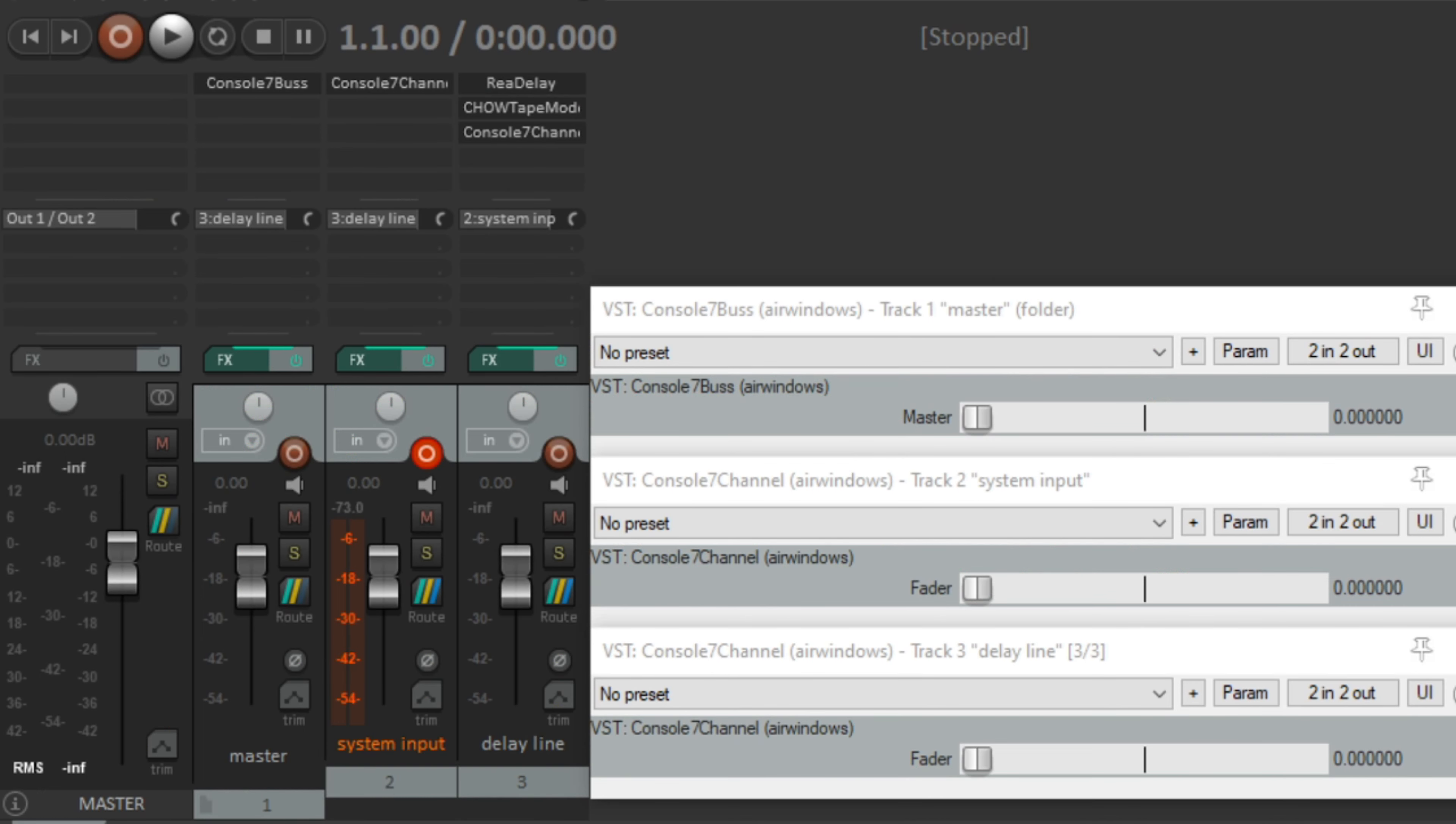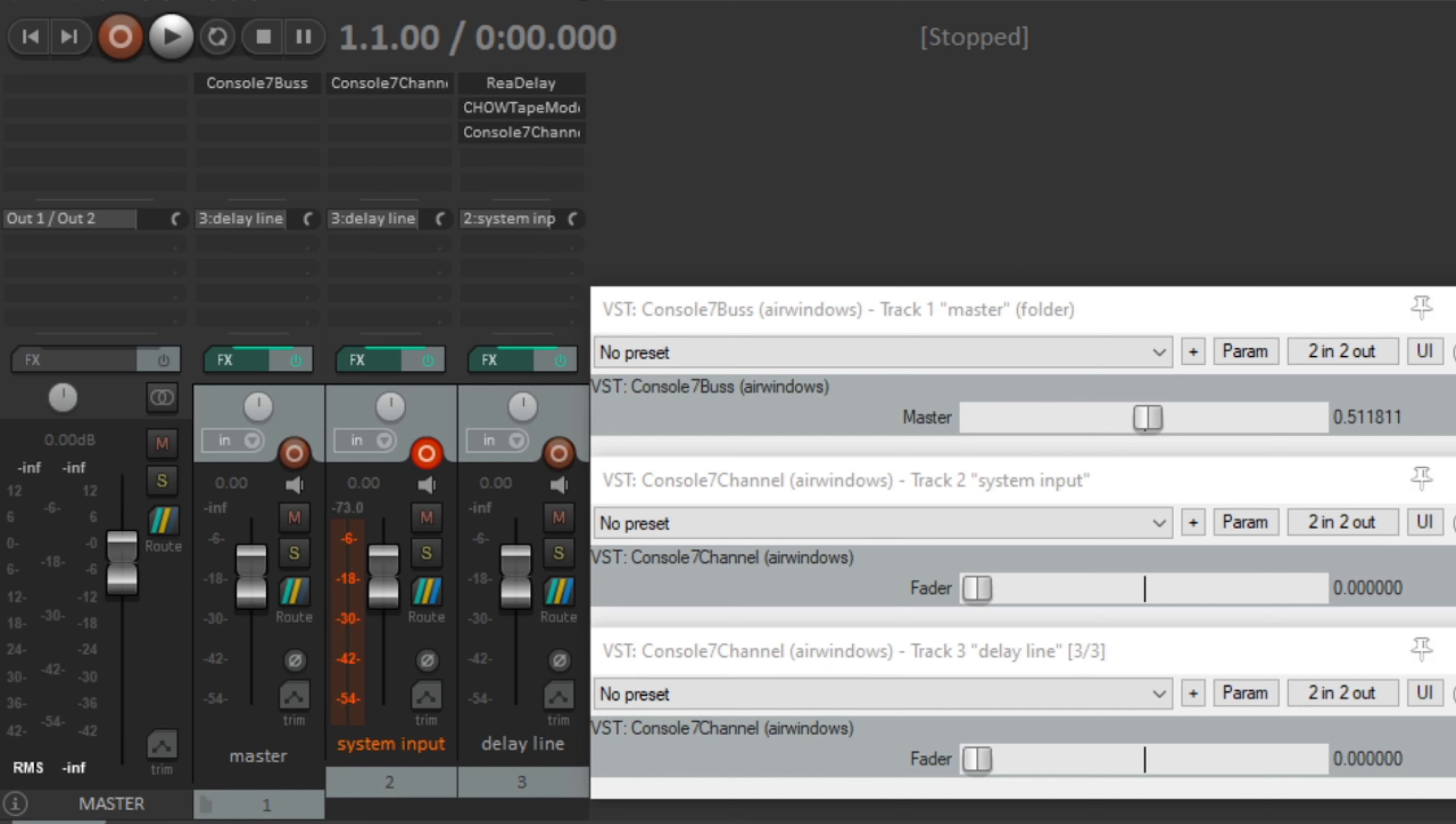I'm using it here on a group track. The parent needs to have Console 7 bus first in its signal chain. And each child track needs to have Console 7 channel last in its chain. It's important now that you keep all the parent and child faders at 0db, unity gain.